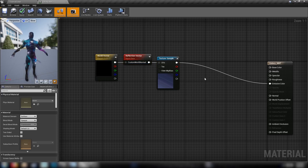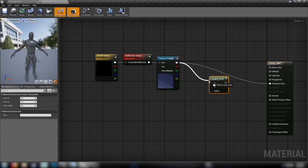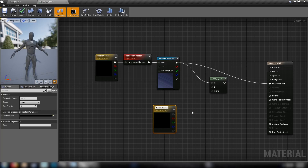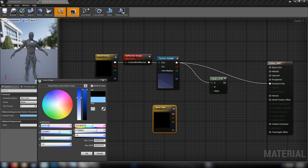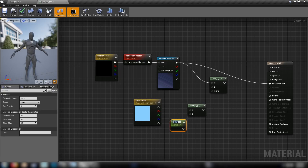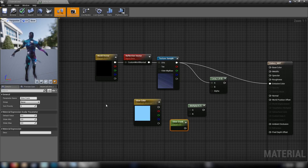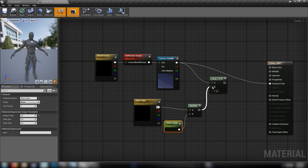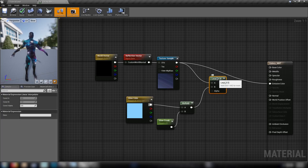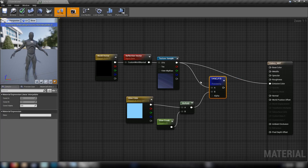We'll plug this straight into emissive and see the effect in our preview mesh - this gives an impression of looking into the object, which forms the basis of our material. Next let's do our fresnel and get our glow going. Make a lerp (hold L and click), our skybox will be the A value, and for the B value make another three-vector as a parameter called 'glow color' - set it to a vibrant electric blue. Then make a multiply (hold M and click) and a scalar parameter called 'glow crank' set to about two to control how much the edges glow.